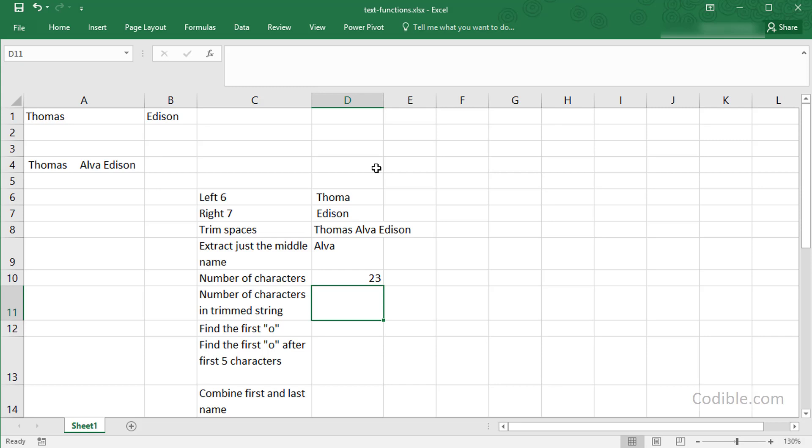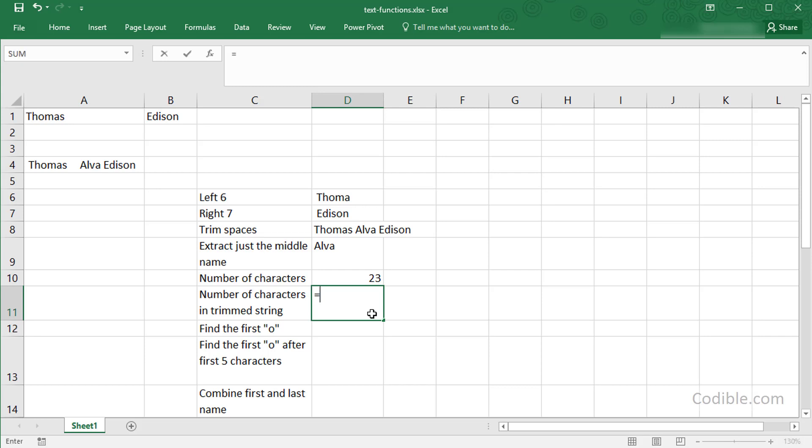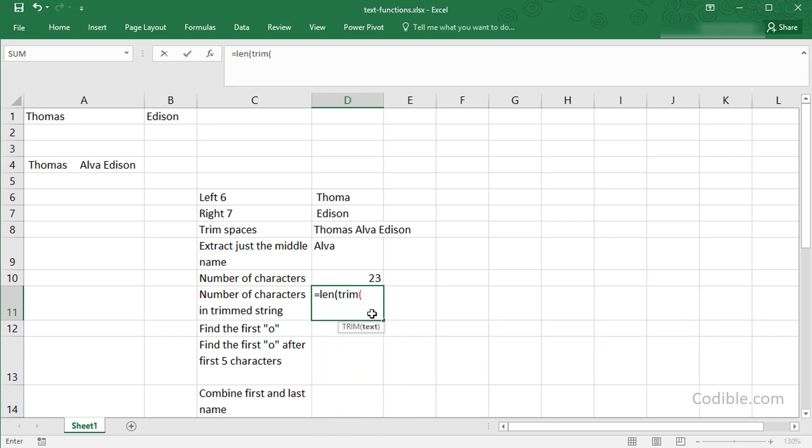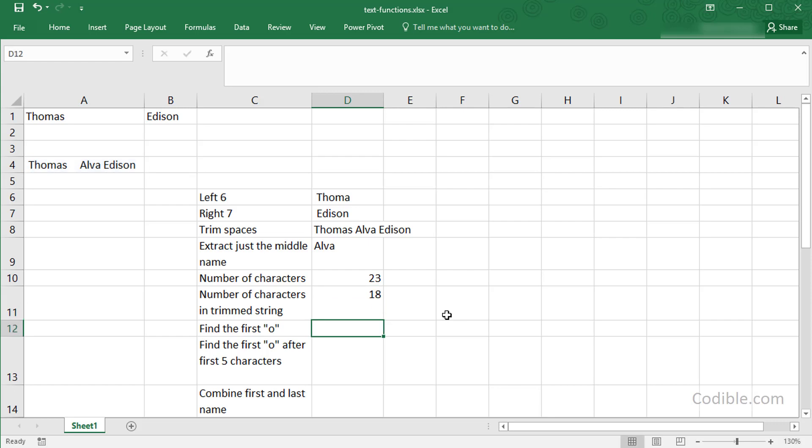But if I want to find the number of characters in the trimmed string, I could use this particular cell, or I'd like to show you how to nest functions within functions. So I'm going to say LEN, and within that I'm going to say TRIM, and within that I'm going to give the original name. So now the TRIM function is nested within the LEN function. First I'm trimming the name so all the unnecessary blanks are removed, and then I'm finding the length of that, which should give me a length of 18.